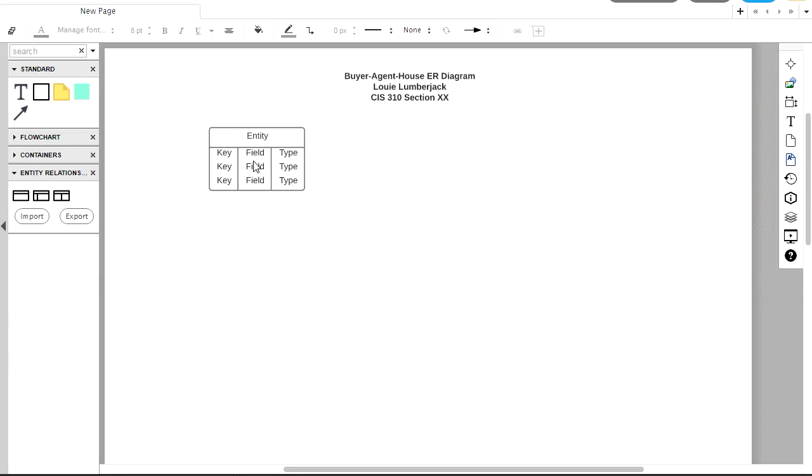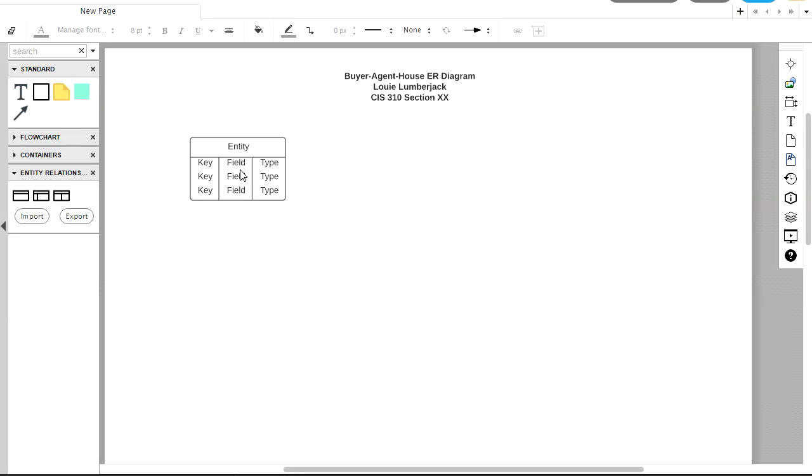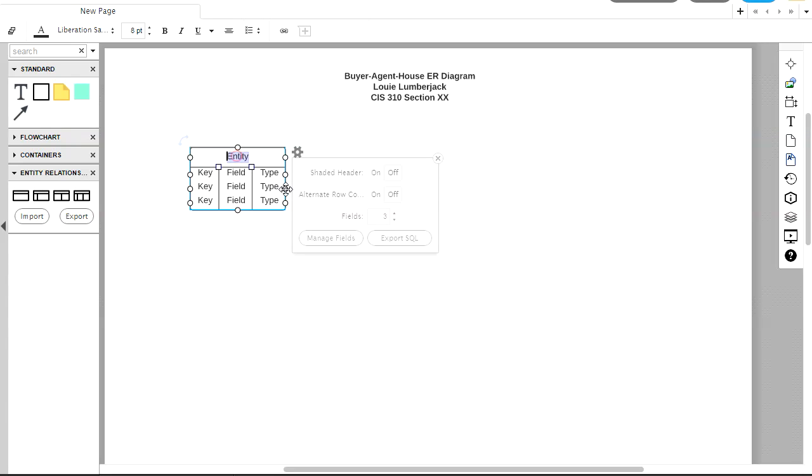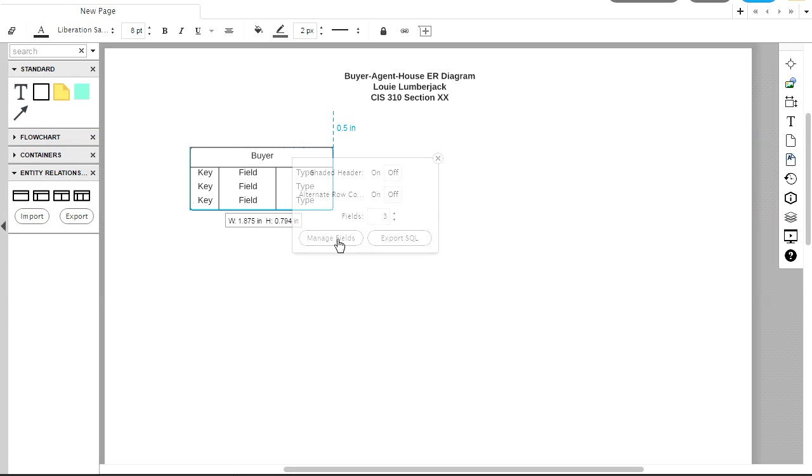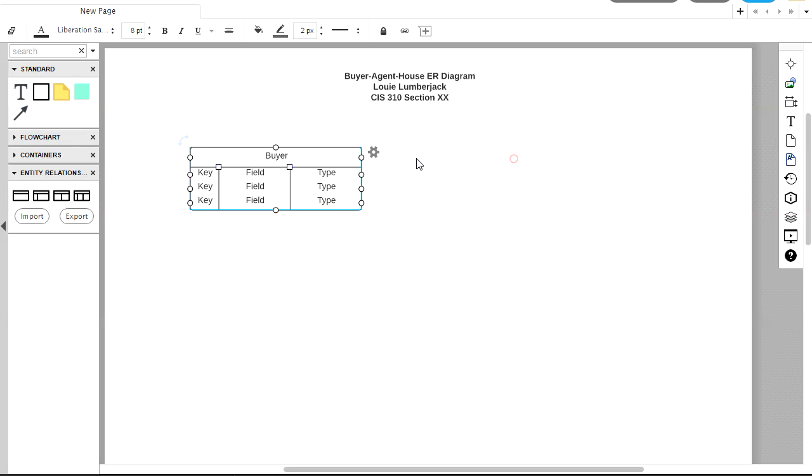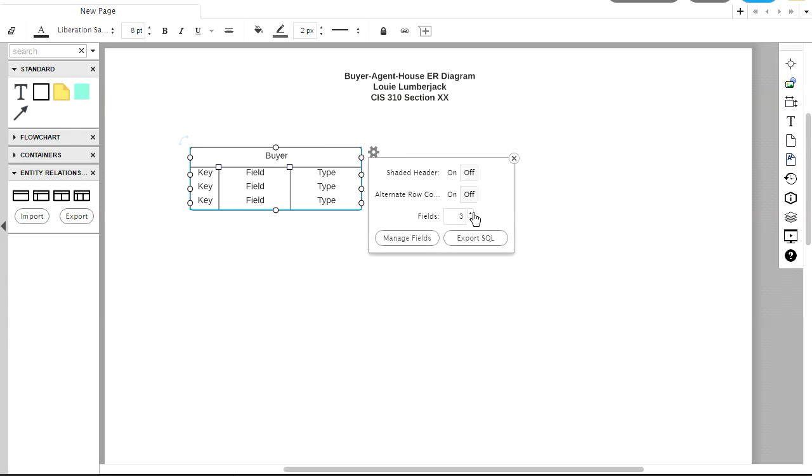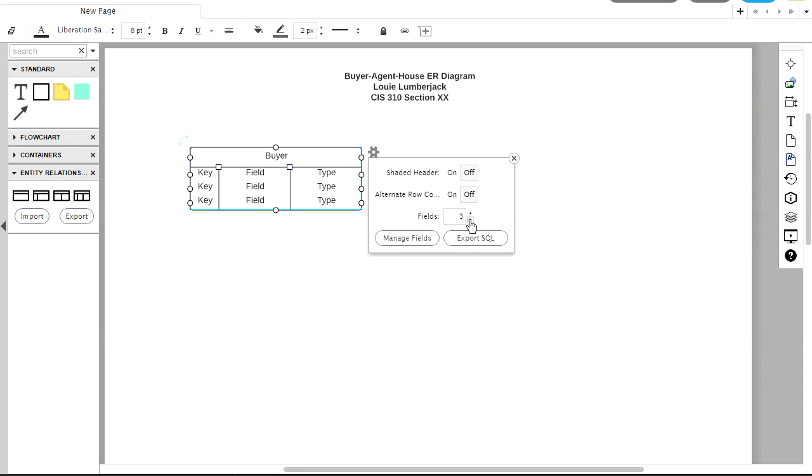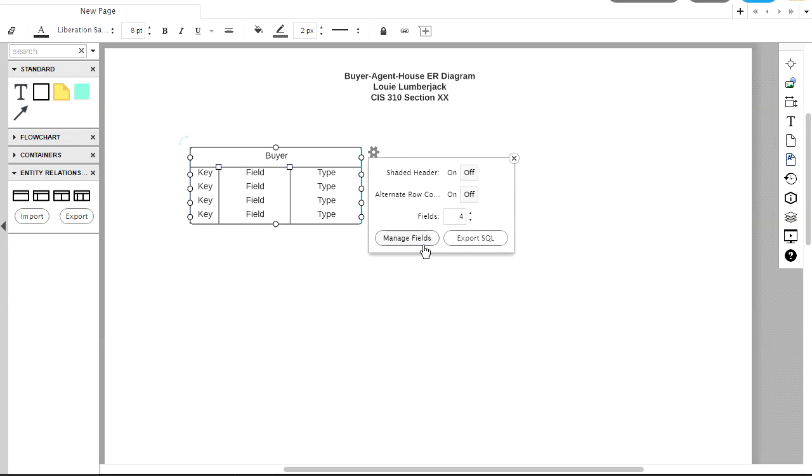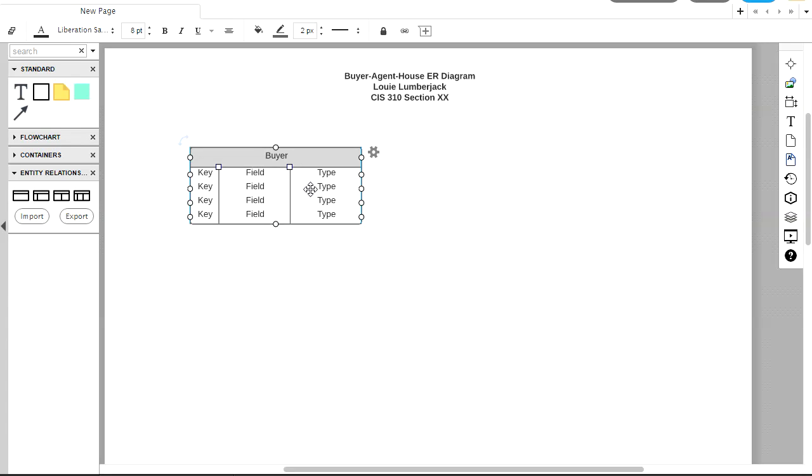So I'm going to drag one of these over into my diagram, and everything in here can be edited. Let's start by editing the name of this entity. I'm going to call this entity Buyer. And also I need to make this a little larger, so I'm just going to drag this out. And I'm going to specify, when I select an entity and click on this cog on the right here, I can change the number of fields. This entity is actually going to have four fields. You can see what that does as I change these numbers. So if you need to have an entity with six fields, you can just do that with these arrows. And we can shade the header, that looks kind of nice.